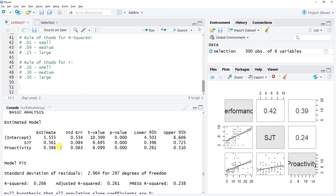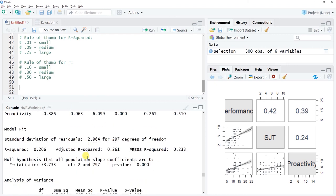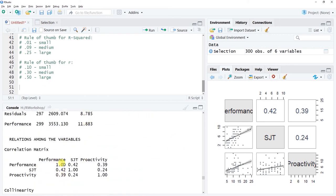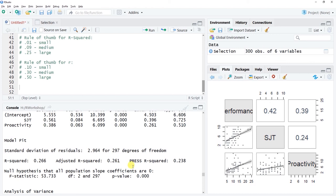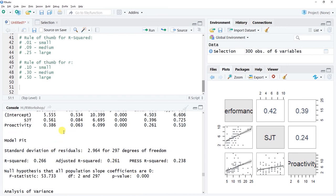Both selection tools maintain statistically significant criteria-related validity when controlling for each other. When we look collectively at R-squared, the value is large — moved up from what each variable explained individually. The two variables together explain more variability than either one alone, meaning we get more explanatory power by including both selection tools in the model.